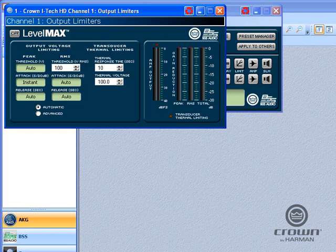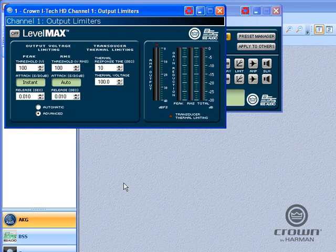Now, if you want to go in and adjust more settings, you can come into the Advanced page, and now you have both your peak voltage as well as your release times that you can set. You still have the thermal response time and thermal voltage. Thermal response time is basically a way of measuring how long it takes the driver to heat up, and what the voltage is to require it to start to heat up.